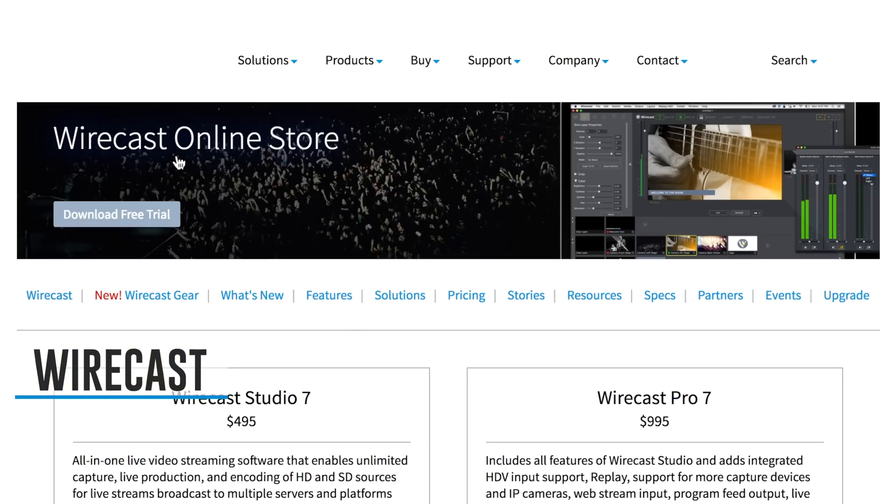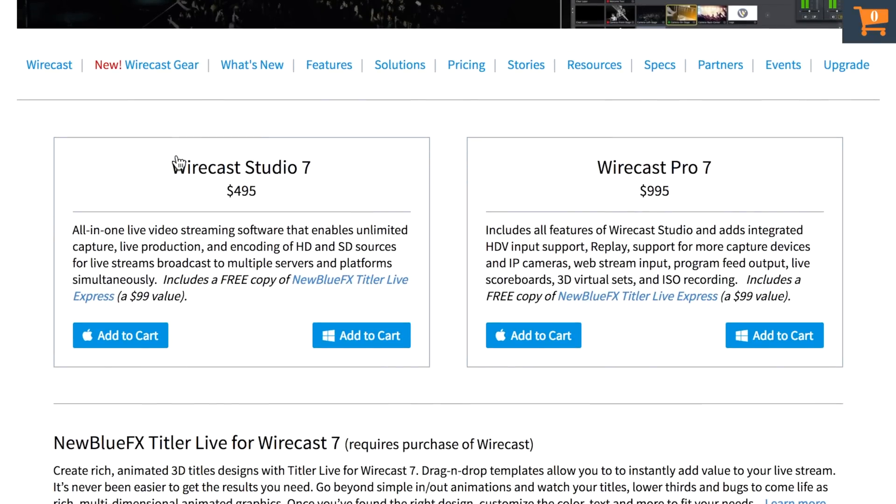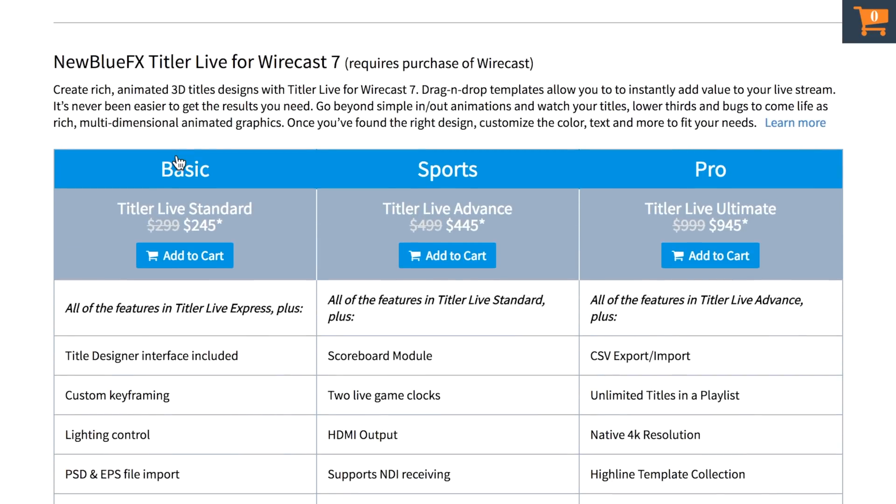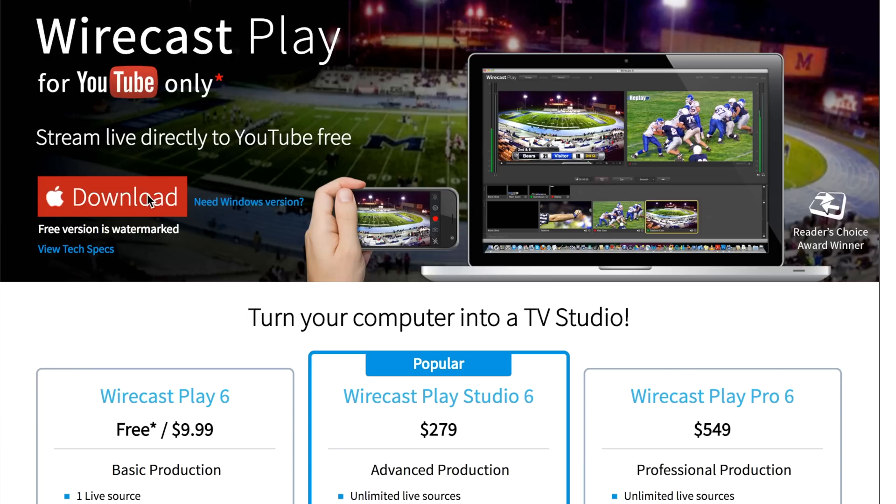The first piece of software we're going to cover is Wirecast Studio, which sells for $495 US. It's the most expensive piece of software we'll cover in this video, but it's also got the most features and the most control over your live stream. There is a free version called Wirecast Play, or Wirecast for YouTube, but it's a really cut-down version — you're missing a heap of important features, and you can only live stream to YouTube. So for the purposes of this video, it doesn't cut it, in my opinion.